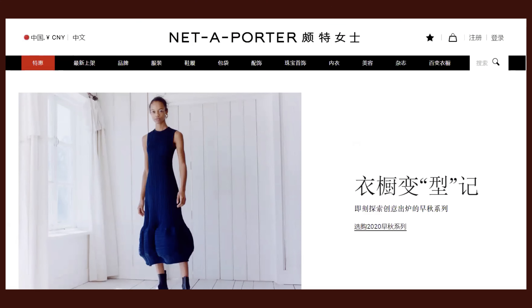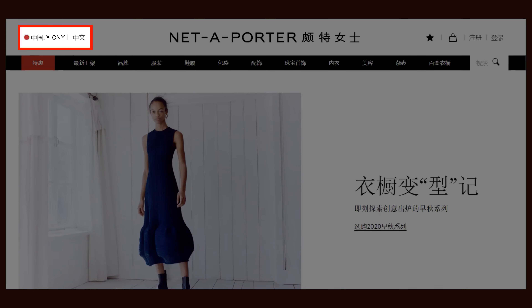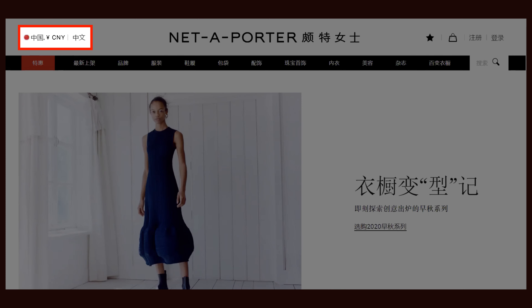In an e-commerce study in China, the NetApporte site automatically displayed its Chinese version with the CNY currency based on the user's browser settings.